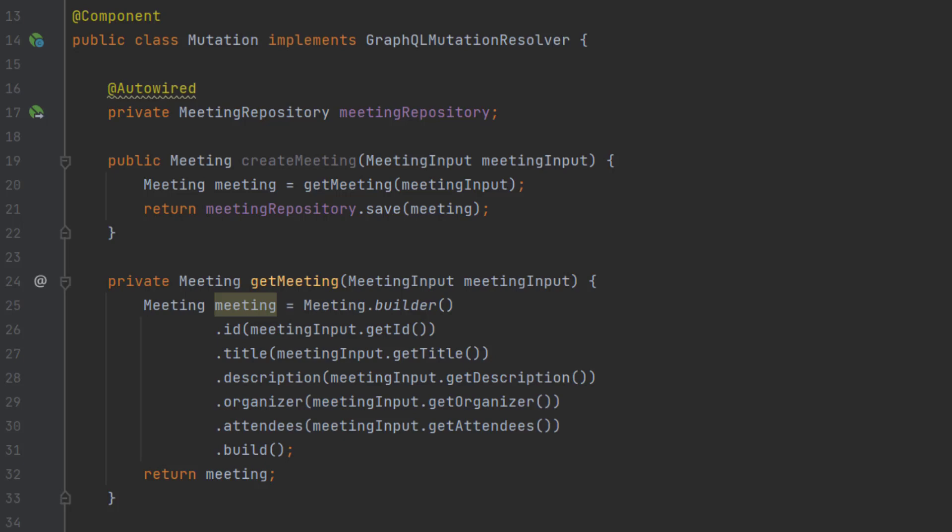We auto-wire in our meeting repository. And you'll see on line 19, we're defining our method signature that maps to the create meeting, taking a meeting input in. And once it gets that, on line 20, it takes the meeting input,